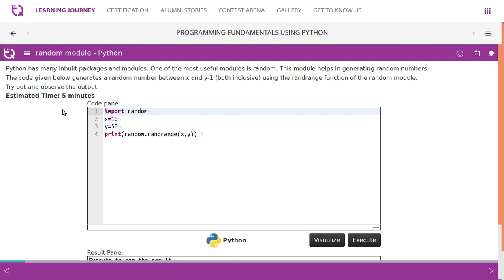Python has many inbuilt packages and modules. One of the most useful modules is random. This module helps in generating random numbers. The code given below generates a random number between X and Y minus one, both inclusive. It uses the randrange function of the random module. Try out and observe the code.